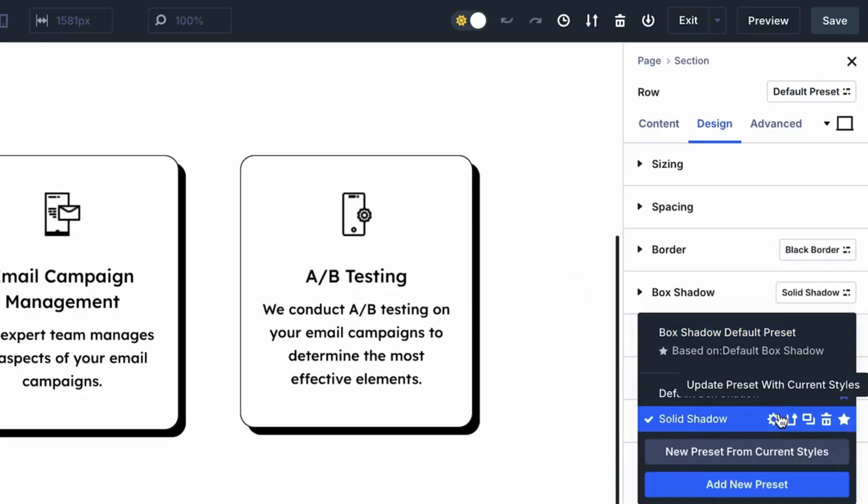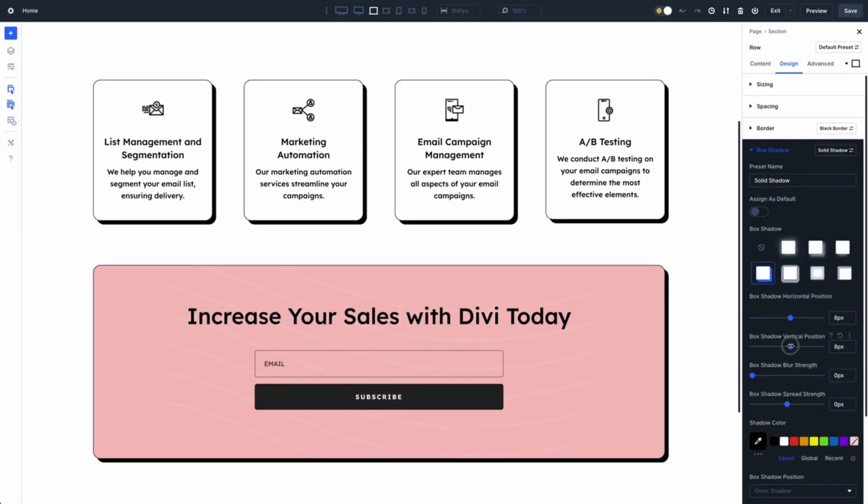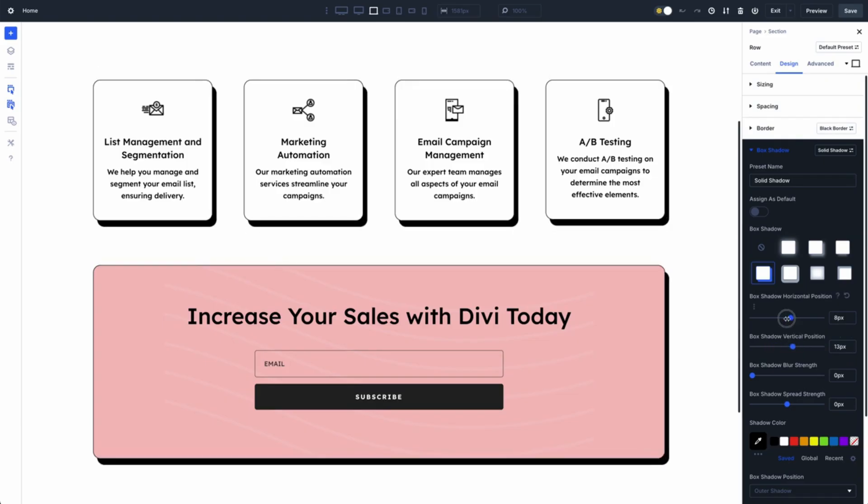Picture this: you are designing a site with a bunch of columns and other modules. With option group presets, you can set a preset for every module — borders, shadows, spacing, typography, and more. Apply it to all your modules and you are done. Then your client says let's make the border radius sharper. Just tweak the preset and every module using that preset will be updated in seconds. No more hunting through your site, no more repetitive edits. You are saving time and keeping your sanity intact.